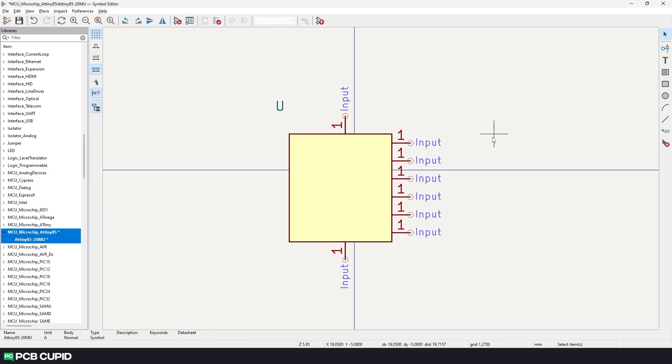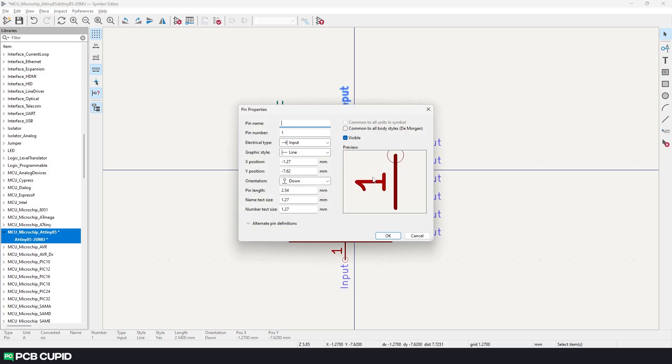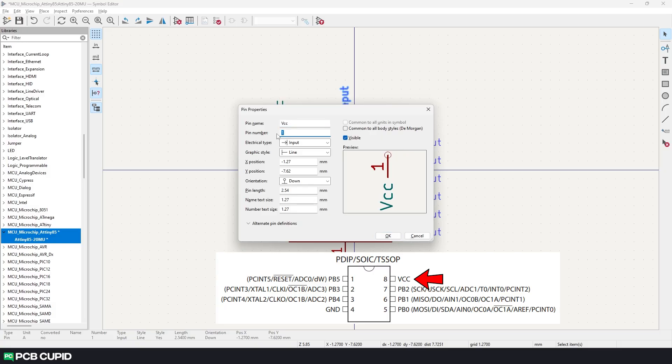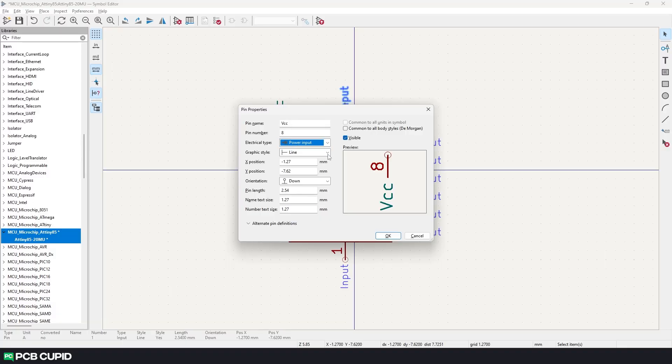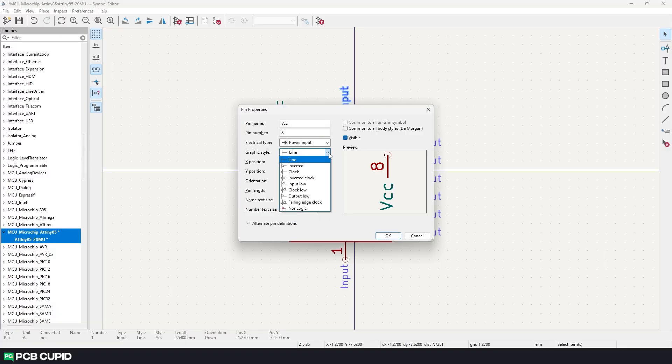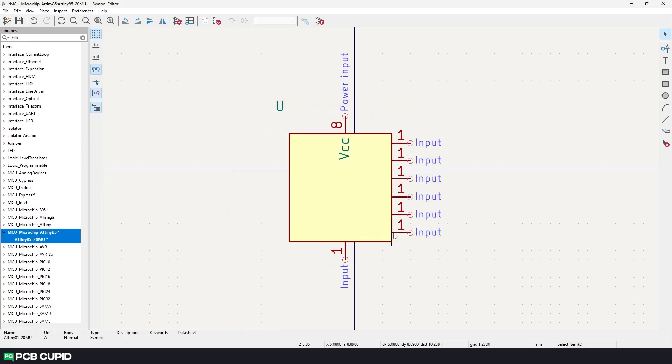Currently all the pins have the same name and same property. To change this you can either select the pin and do a right click and then click on properties or you can use the shortcut letter E. Here we'll start with the pin name. I'll name this VCC and according to the datasheet this pin corresponds to pin number 8 on the physical IC. Now for the electrical type, power input, then graphical style to default. Again if you like to know more about the rest of the settings you can always refer to the library convention document. But for now I'll leave everything to default and then just click on OK.